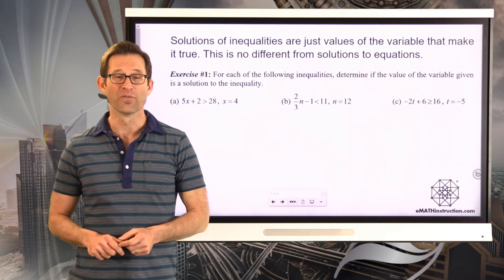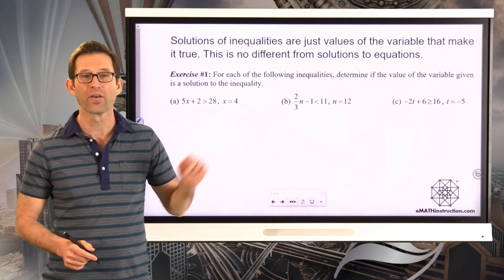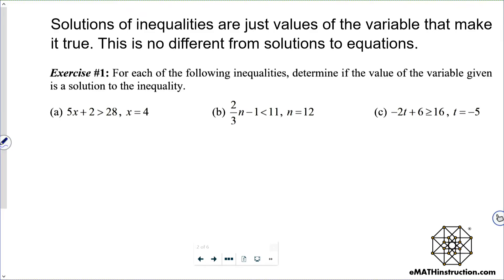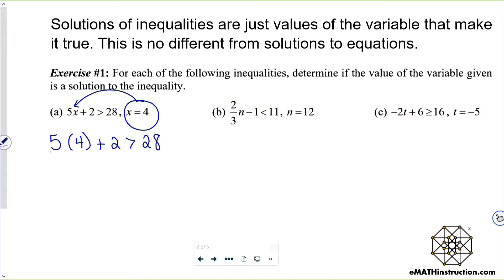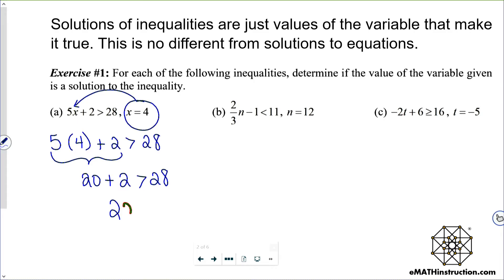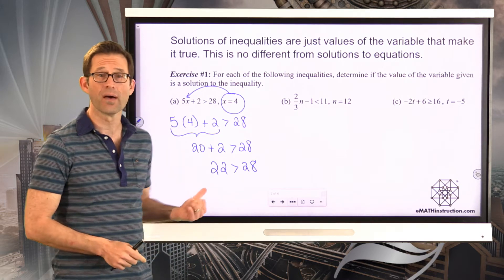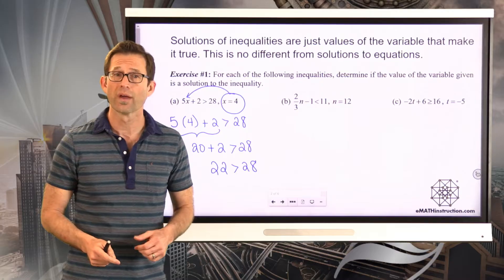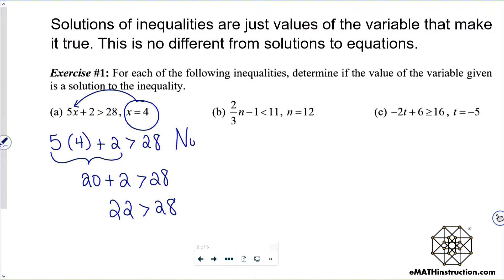Let me do the easy one first. Letter A: we've got 5x plus 2 is greater than 28, and we want to know whether x equals 4 is a solution. Just like an equation, I'm going to substitute that value into the inequality. 5 times 4 is 20, plus 2 is greater than 28, and 22 is greater than 28. That's not true — that's false. So the answer is no: x equals 4 did not make the inequality true.